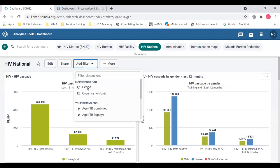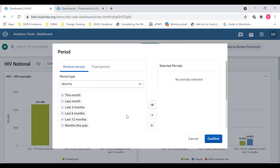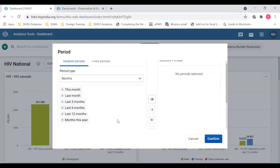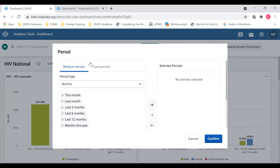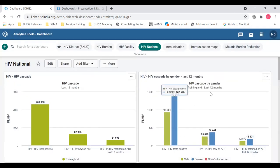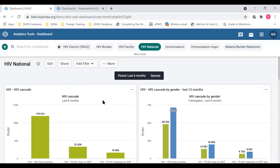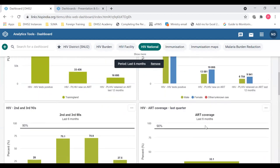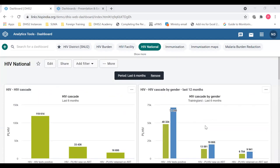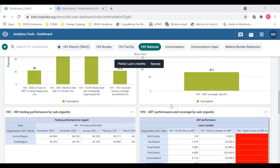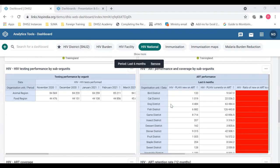If you select the period button, you can change the periods. There are fixed periods and relative periods. Currently most of the dashboard items are for last 12 months, but we can change it — let's say last six months — confirm, and you can see that the data is now for the last six months. All the data in the dashboard will change to last six months.